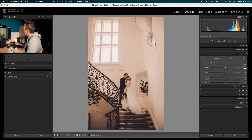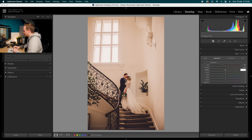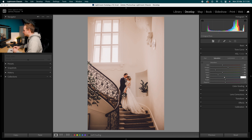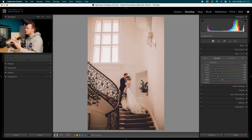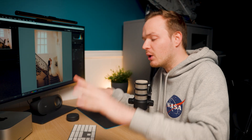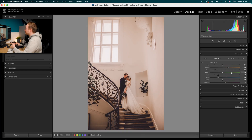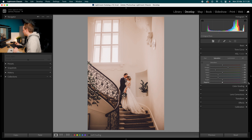In Saturation: go minus 20 in Reds, plus 20 in Oranges because that's predominantly where skin tones are found. Drop Yellows down by minus 70, Greens by minus 20, Aquas by minus 50, Blues by minus 50. With Purples, only drop that by minus 20 because purples and magentas can sometimes be found in skin tones — we don't want to make him look ghostly, so keep some saturation in those skin tone bands.